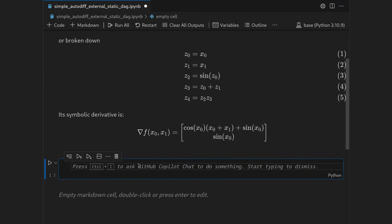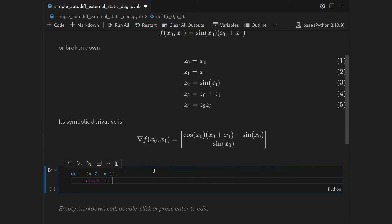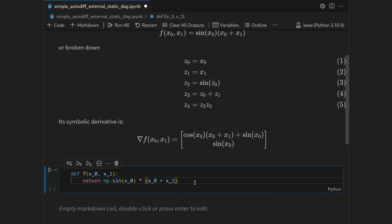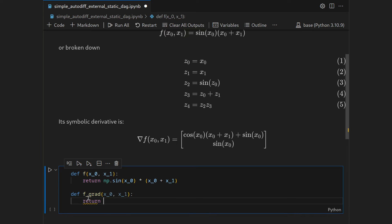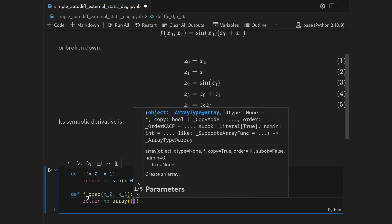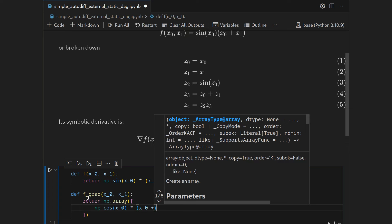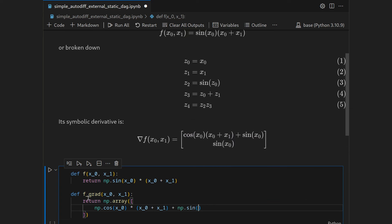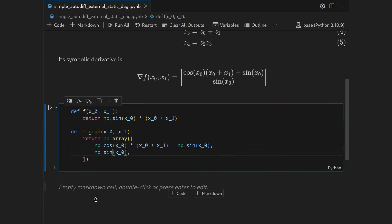Let's get started with coding. First I want to implement the functions themselves without the explicit compute graph representation. So we define f(x0, x1) which returns numpy.sine(x0) multiplied with (x0 + x1). Then we implement its analytical derivative: f_gradient(x0, x1) returns a numpy array of two components — the derivative with respect to x0 is numpy.cosine(x0) * (x0 + x1) + numpy.sine(x0), and the derivative with respect to x1 is just numpy.sine(x0).